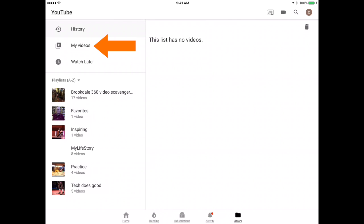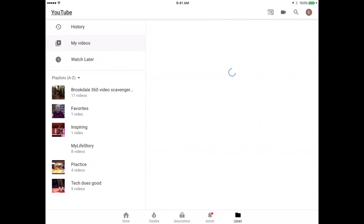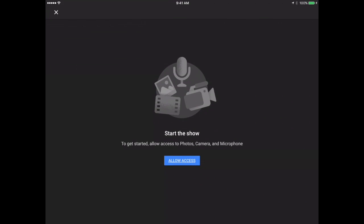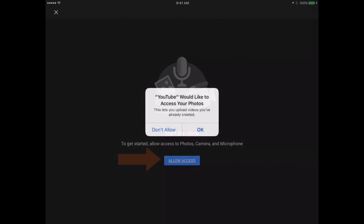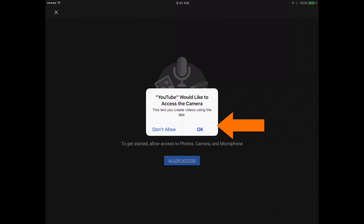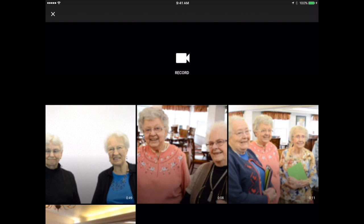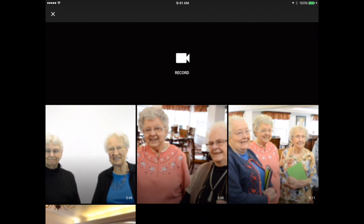Go ahead and tap that. YouTube will ask you to allow access to your photos and camera roll. Go ahead and tap that blue icon and say that's okay.